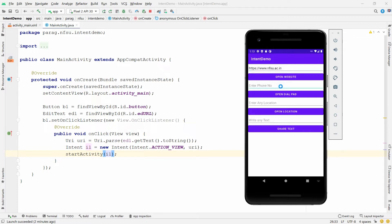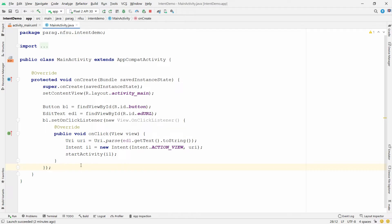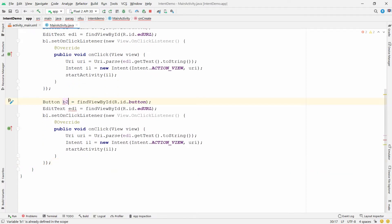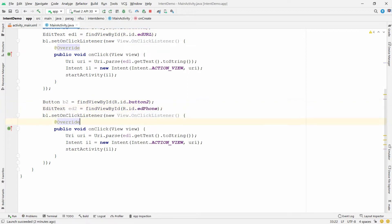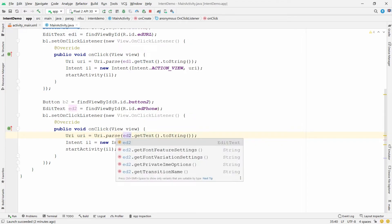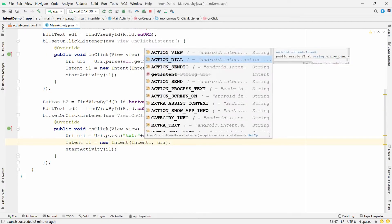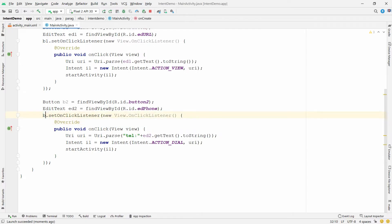Now for the dial pad: copy the previous code block and paste it. Change the variable names to b2 and ed2. When the button is clicked, get the text from ed2 and concatenate 'tel:' followed by '+' and the number. Use Intent.ACTION_DIAL as the action. Change the listener to b2.setOnClickListener.